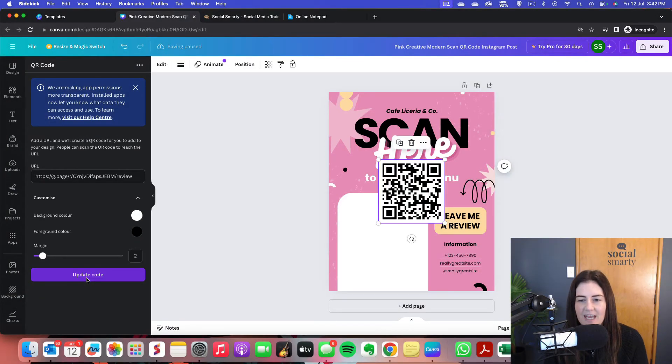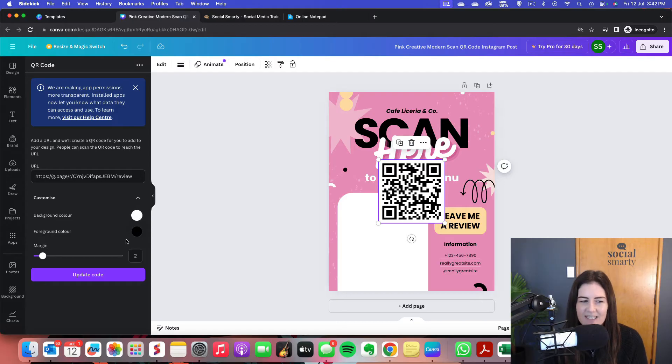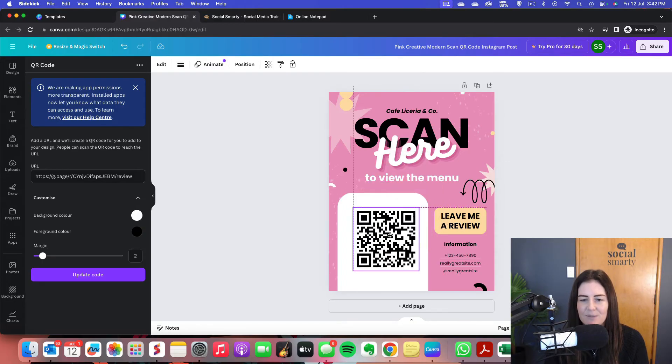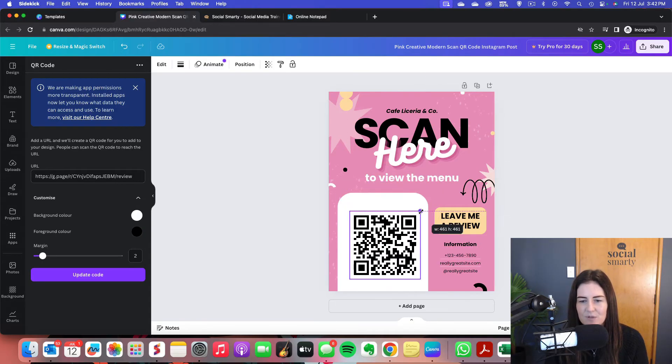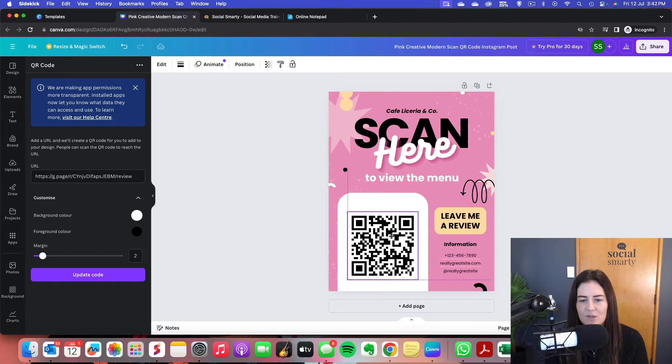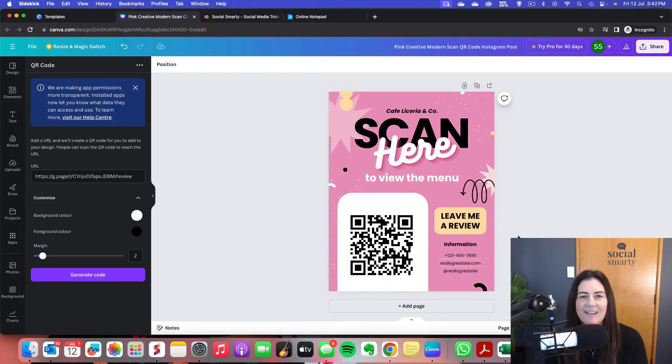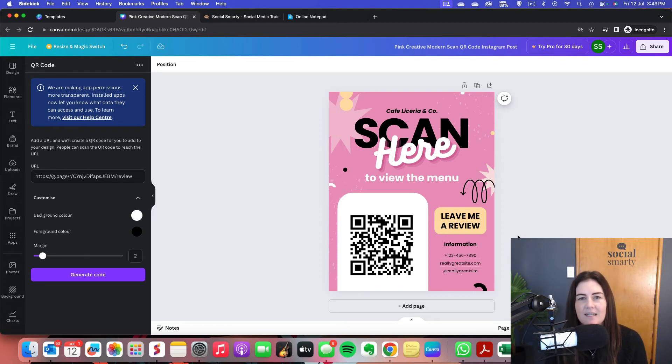So that has magically created the code. You can see we've got that little border, the margin around there. The background color is white and the foreground color is black. But obviously it's in the wrong location. So we can move it around, pop it in there, make it bigger or smaller if we choose to. And then when we're ready, we can just download that design. So that's the first way where we create a QR code that is embedded into a design.